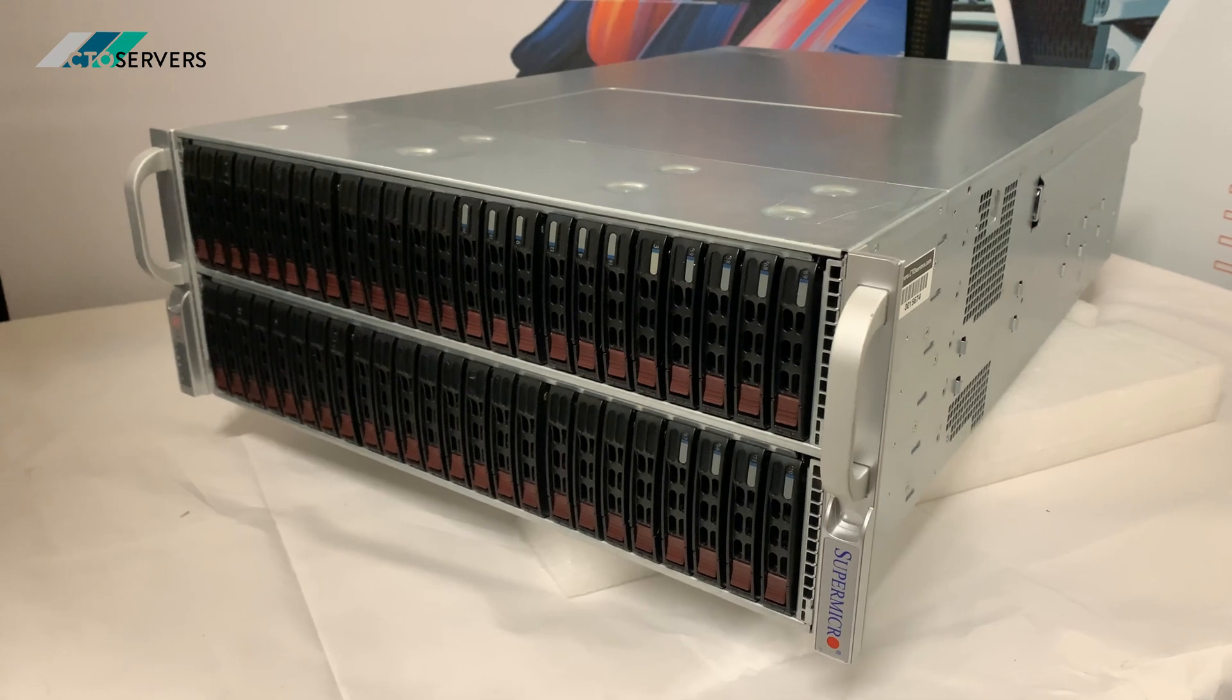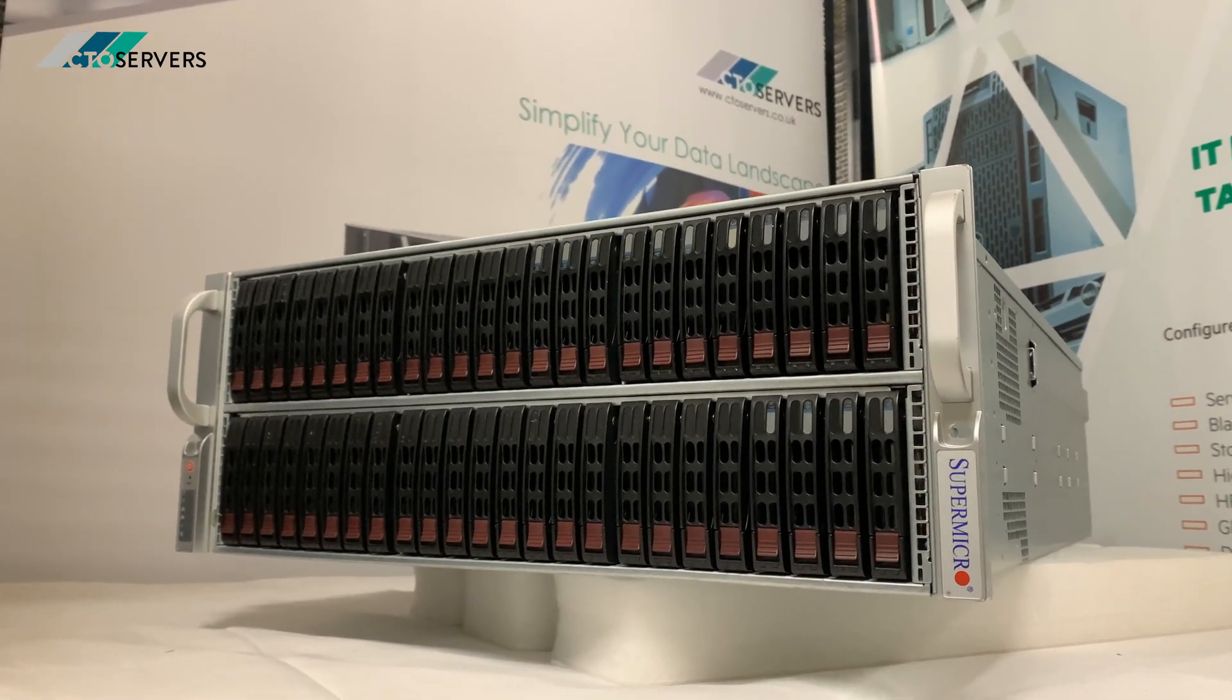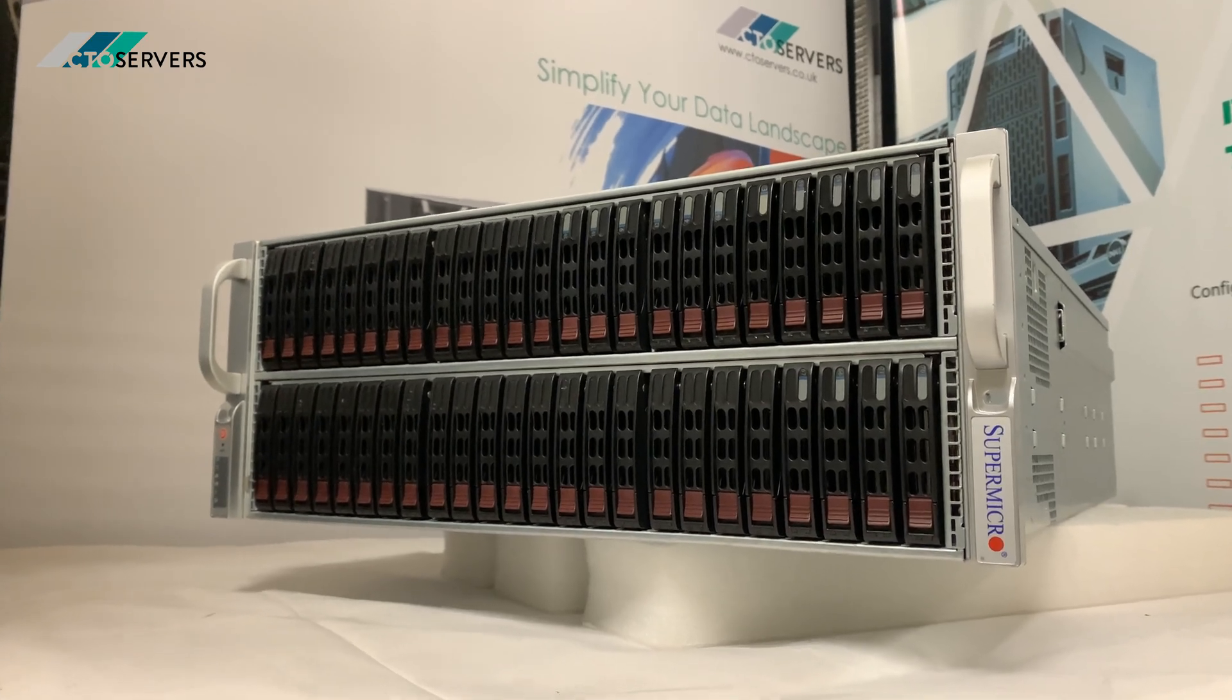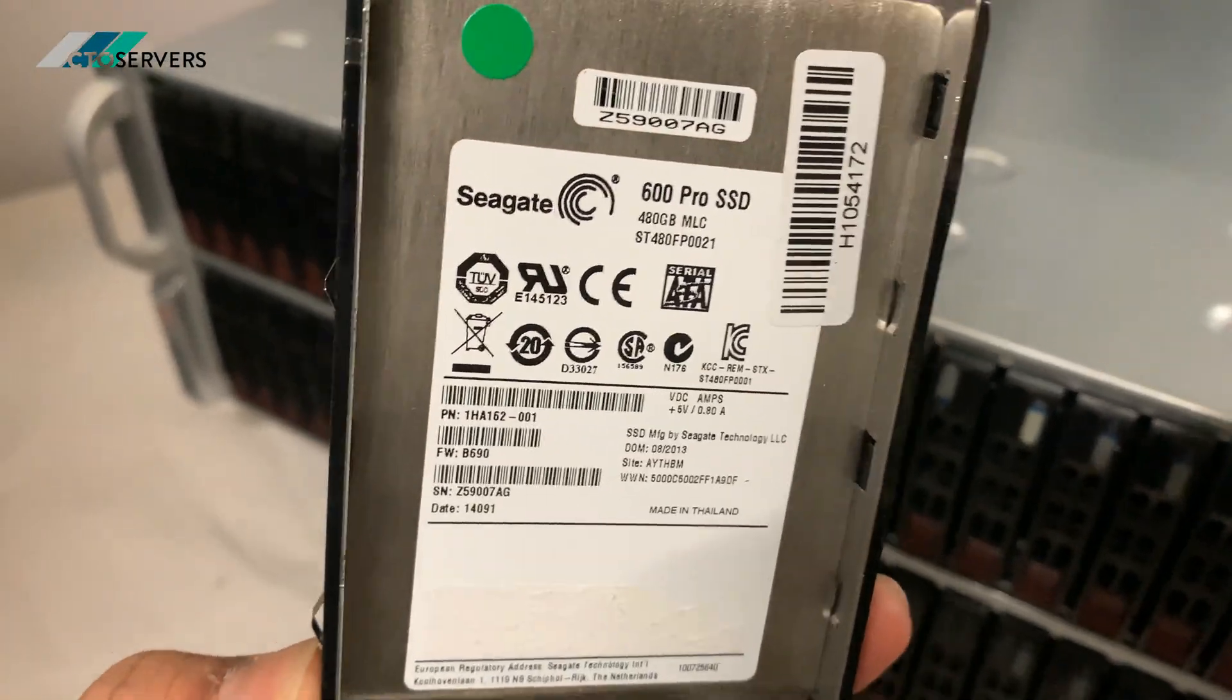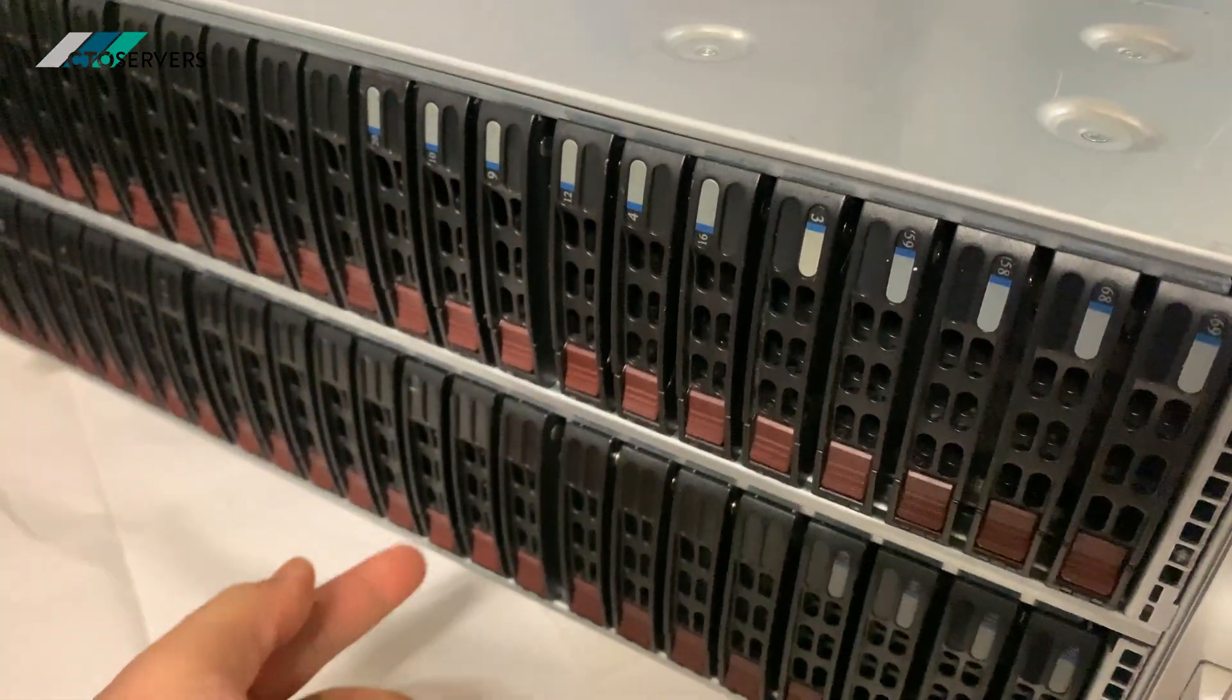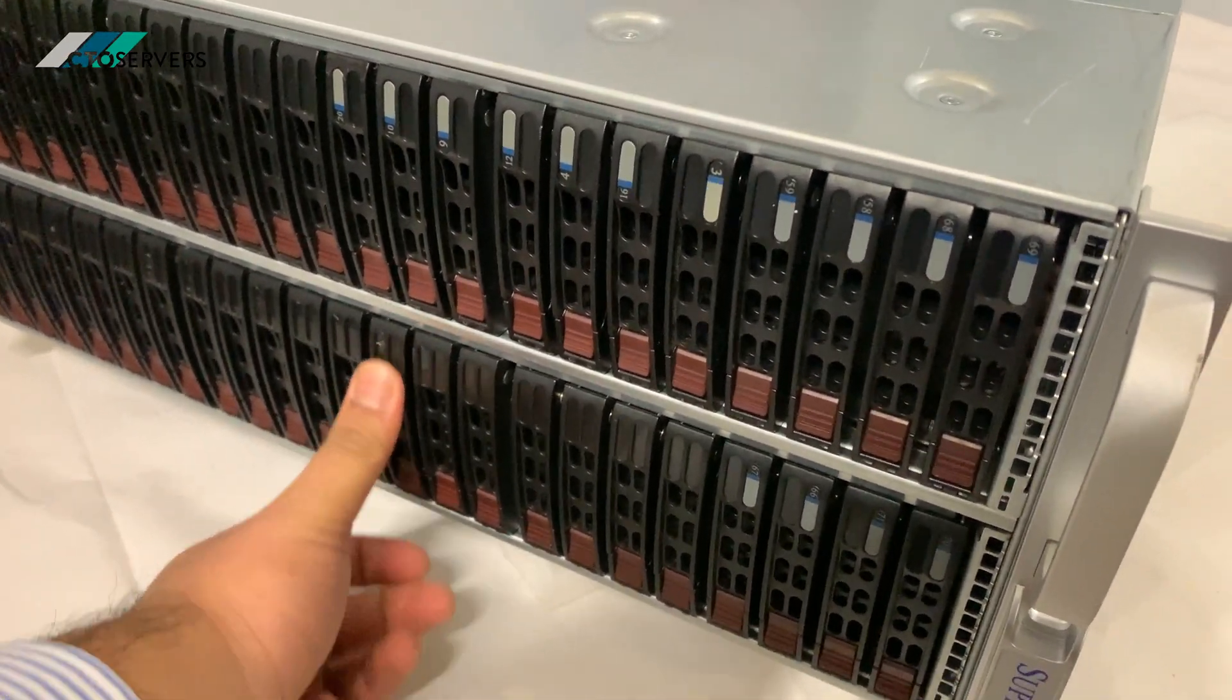We have this set up with 40 400GB high-performance enterprise-class SSDs. This is our all-flash performance server. I pulled some drives out to show you what SSDs we're running. These are Seagate 600 Pro SSDs—some are 480GB and some are 400GB. This server supports JBOD. It's an amazing flash server.